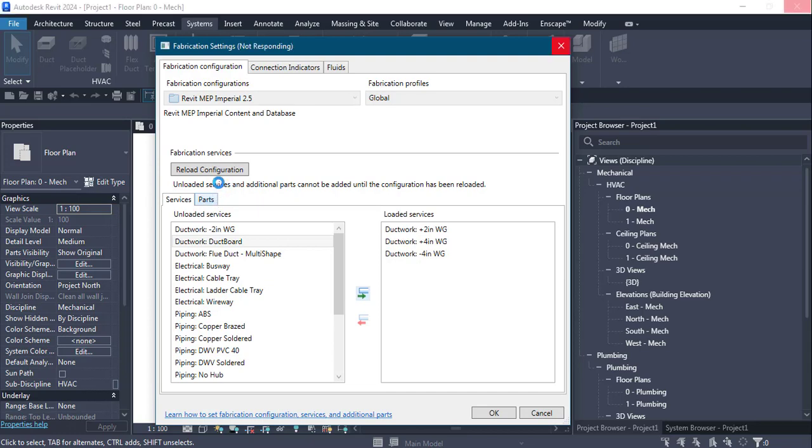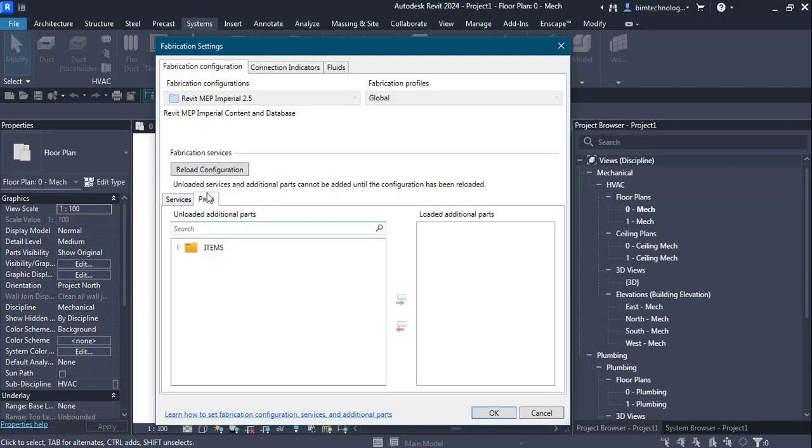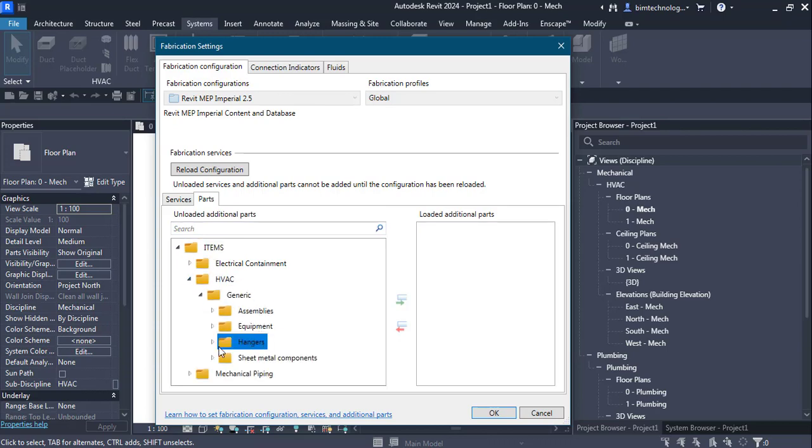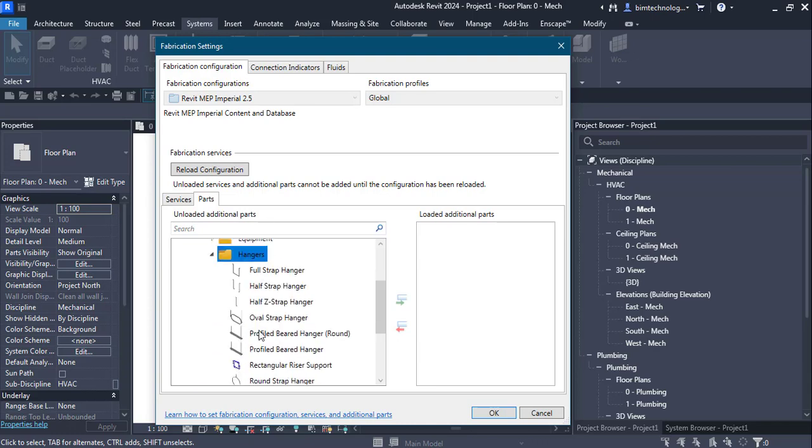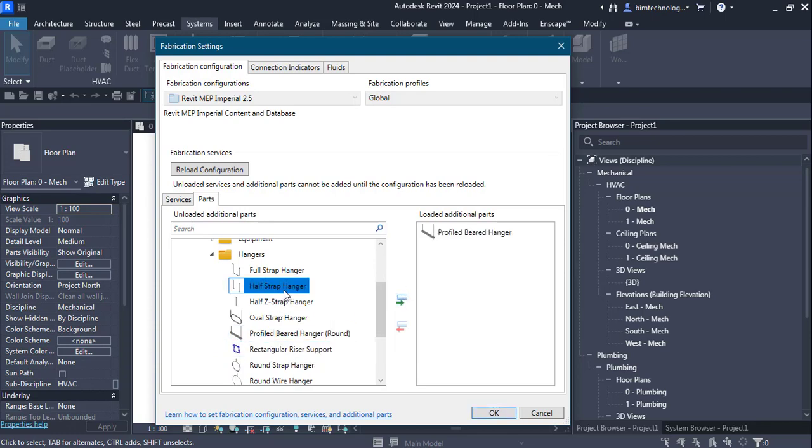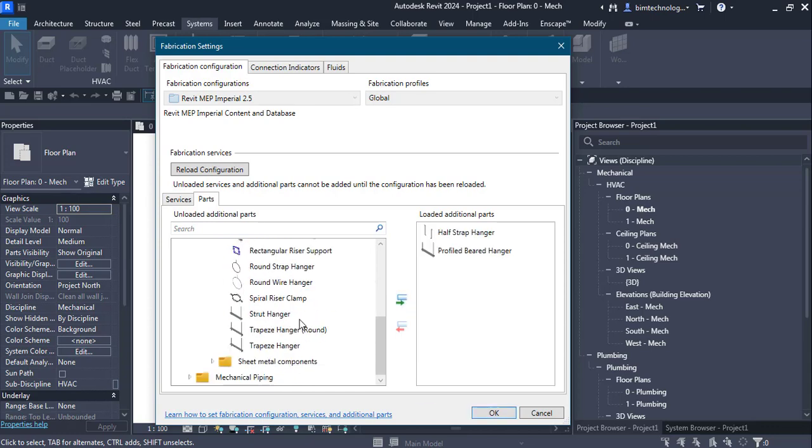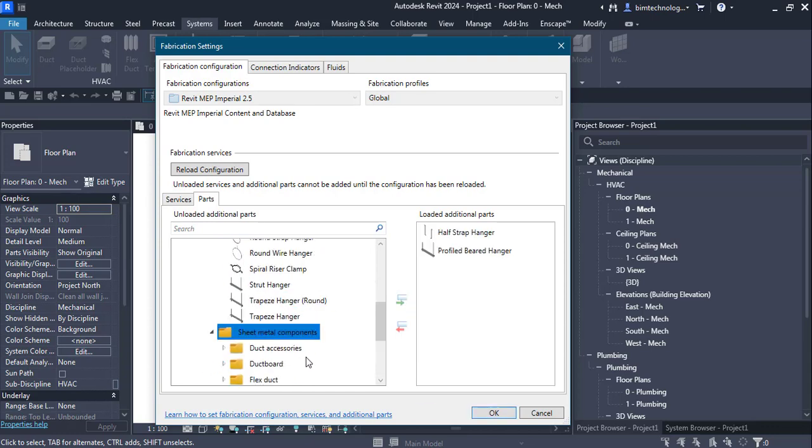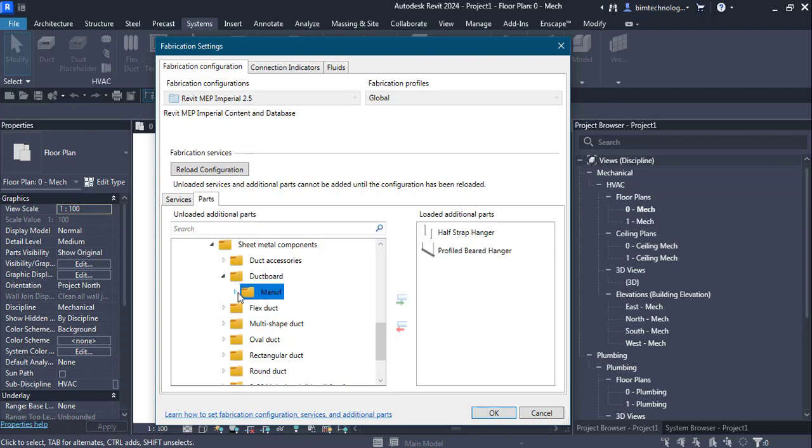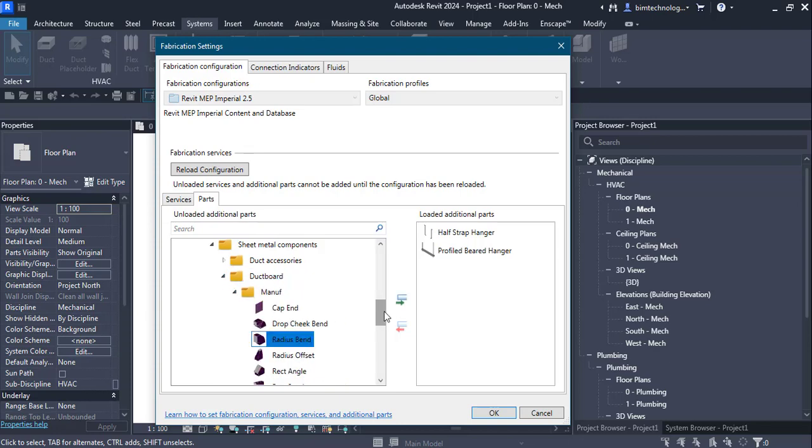I choose the parts tab here and in the items folder I expand it and get the HVAC item, go to the generic and I will get some hangers over here. Let's take a profiled beard hanger, the half strap hangers, and then I will take a sheet metal component like a duct board for manufacturing. I have this duct board over here so I will take a radius bend, radius offset and rectangular branch.